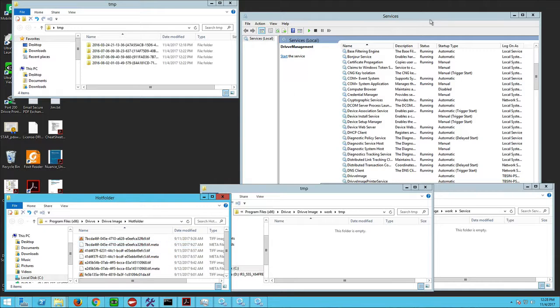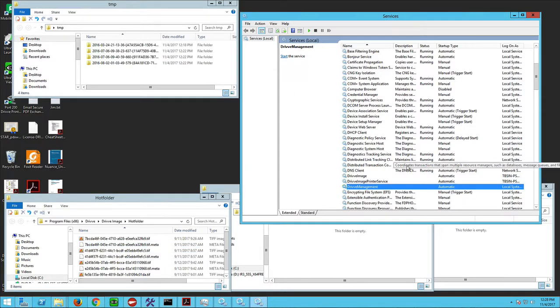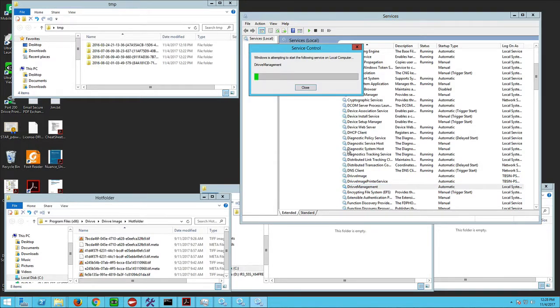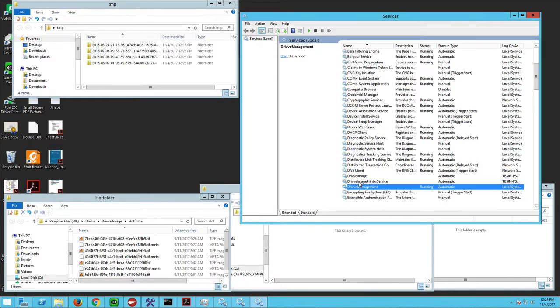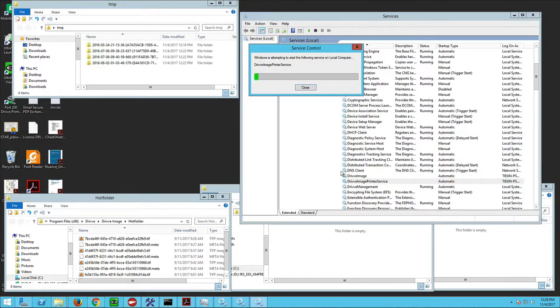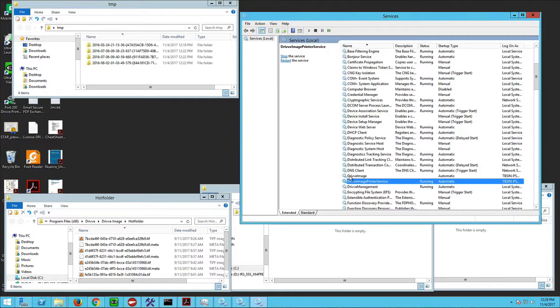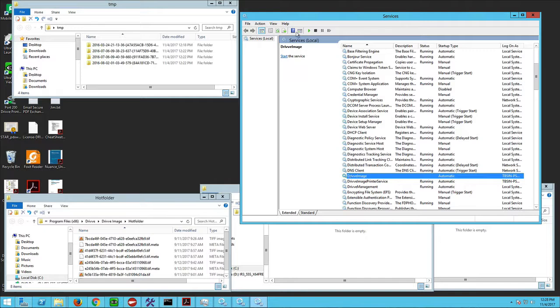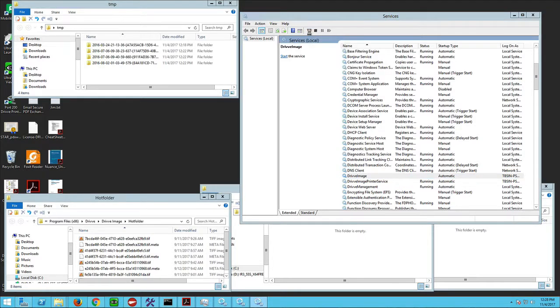So now let's go back to Services and we'll turn our services back on. Drive Management first, Print Service second, and lastly we'll start the DriveImage service.